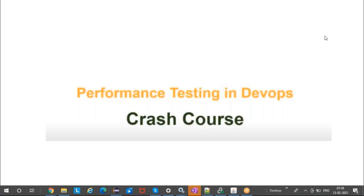Good morning and good evening to everyone who has joined this course. This is the demo session for the performance testing in DevOps crash course. In the next 30 to 40 minutes, I will try to provide an overall view on what we are going to learn out of this crash course and the various topics that will be covered.